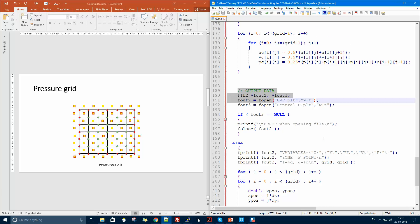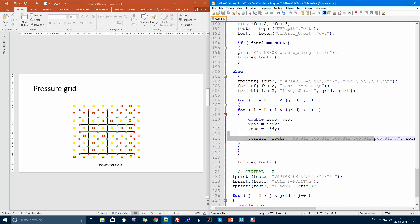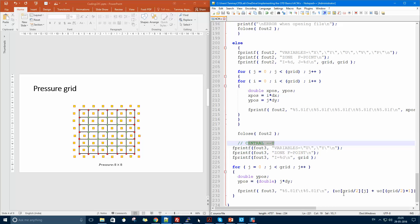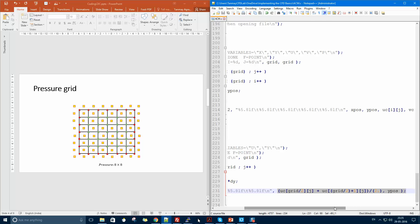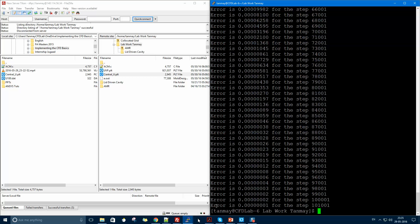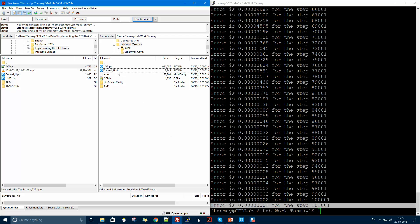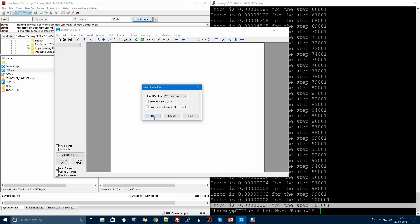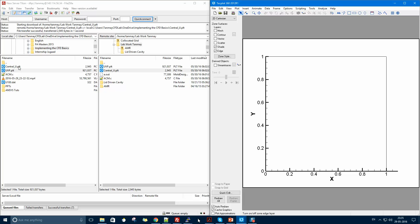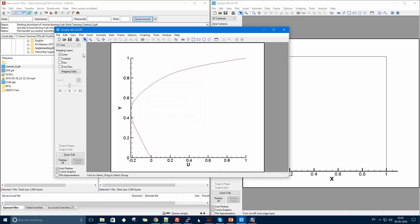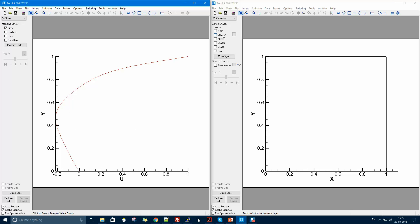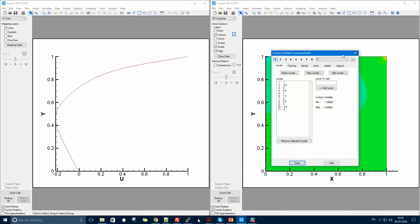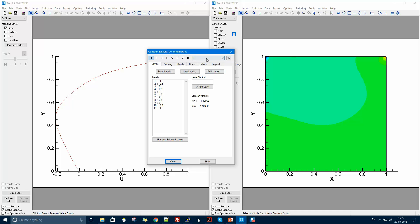After interpolation, I write the solution to a plot file containing U, V, and P distributions for visualization. I also write a central U velocity profile for benchmark comparison. The code has already finished — the error is very low. Opening the UVP file, I can see the 128 by 128 mesh and contour distributions of U velocity, V velocity, and pressure.